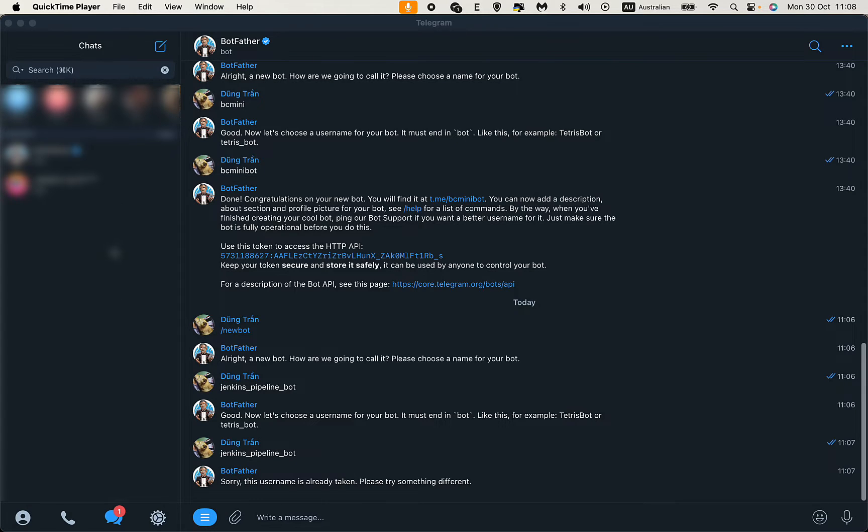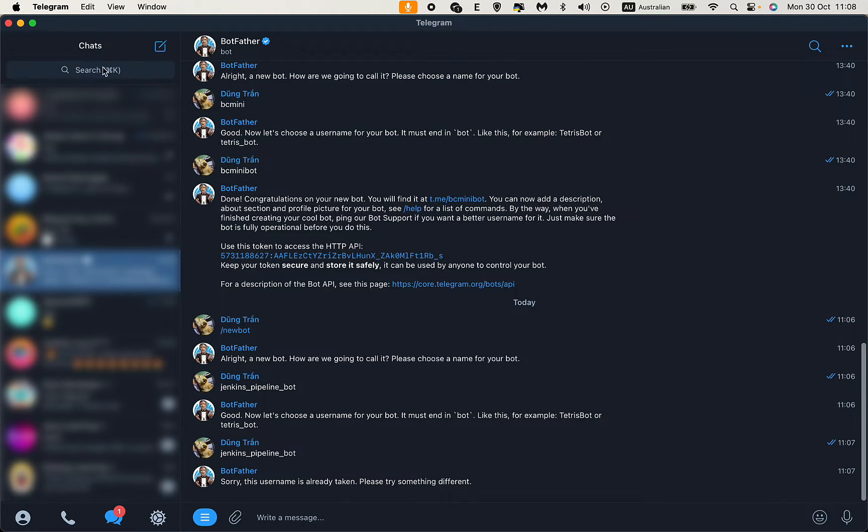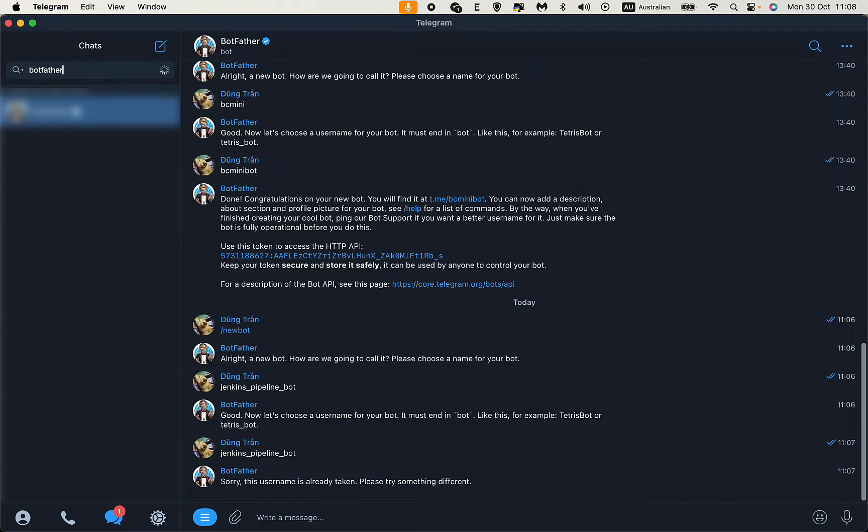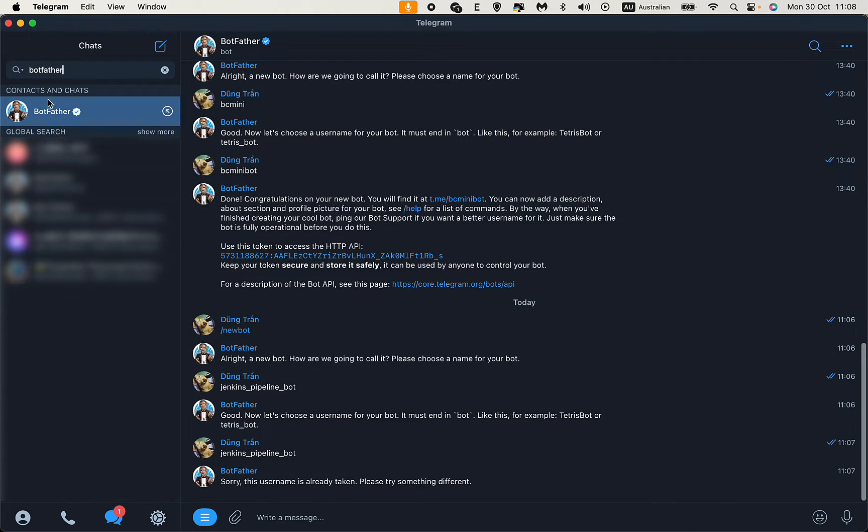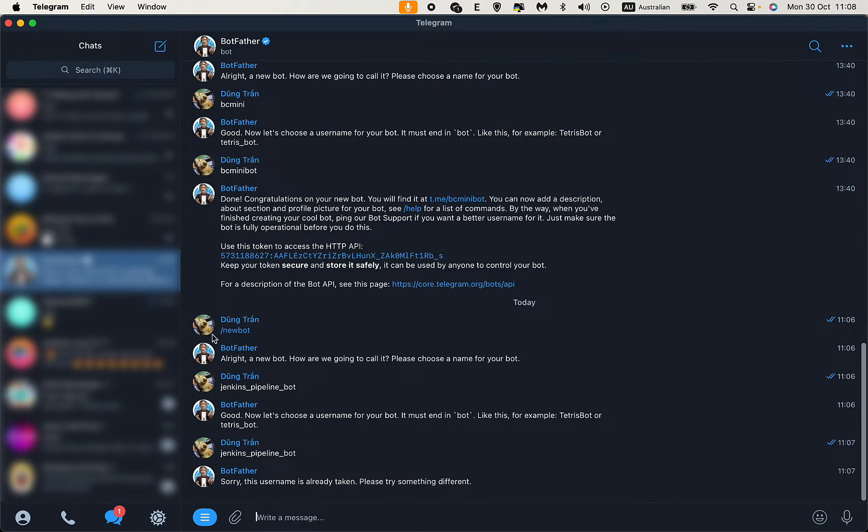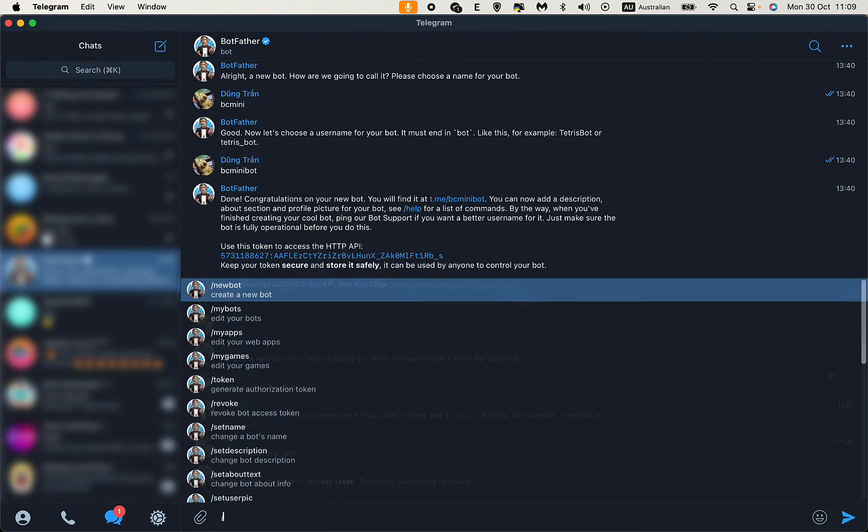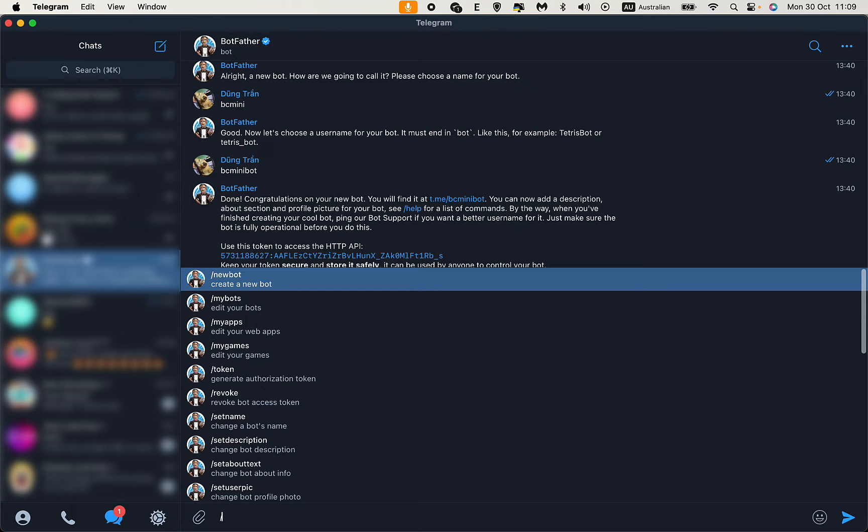Let's get started. First, go to the search bar and search for BotFather. This is the one. To create a new bot, click on it.